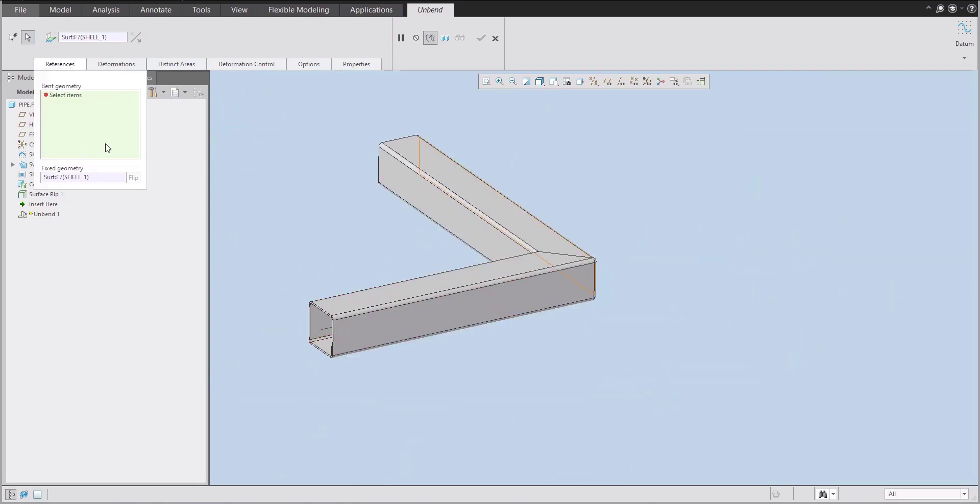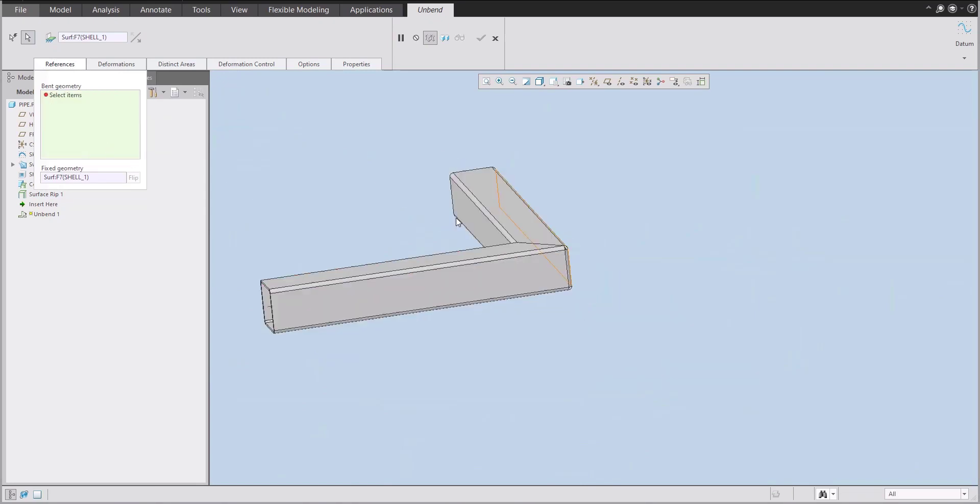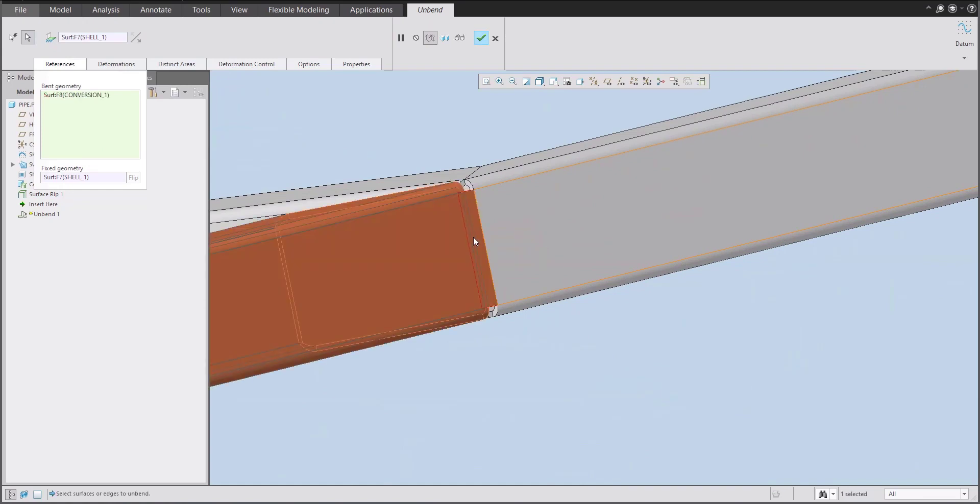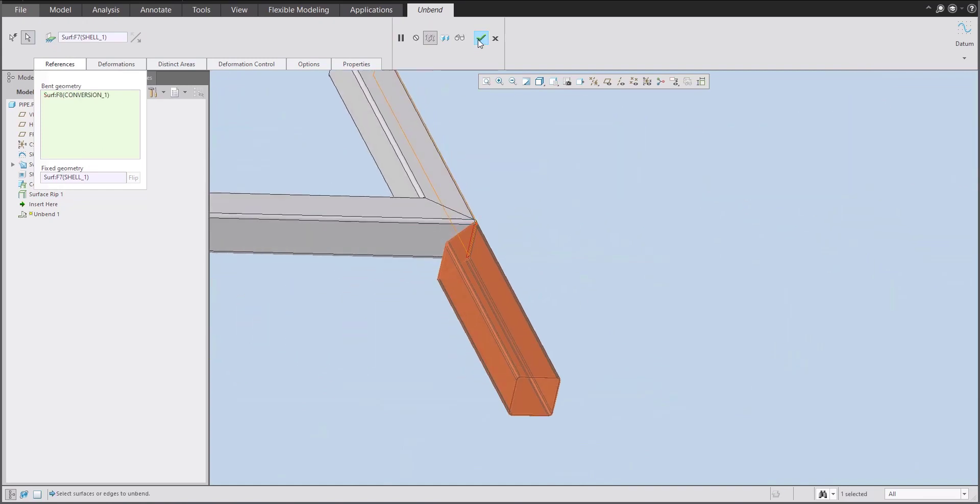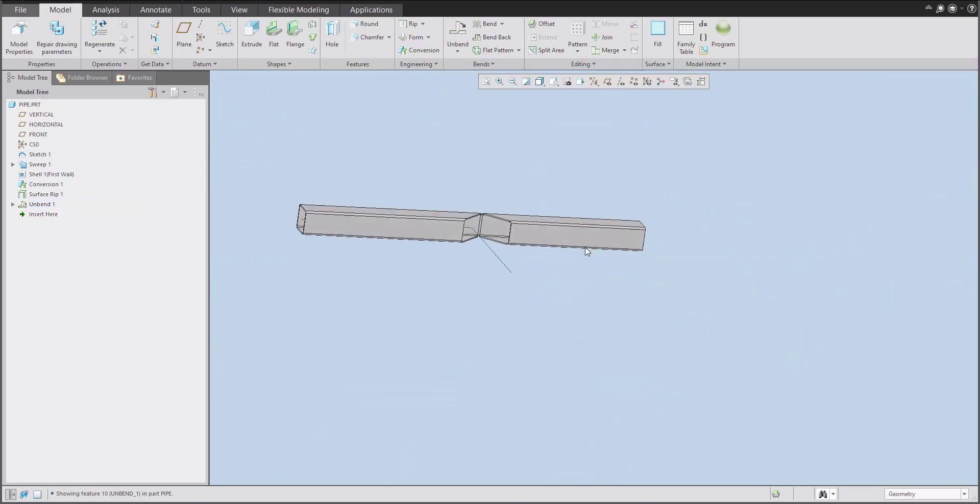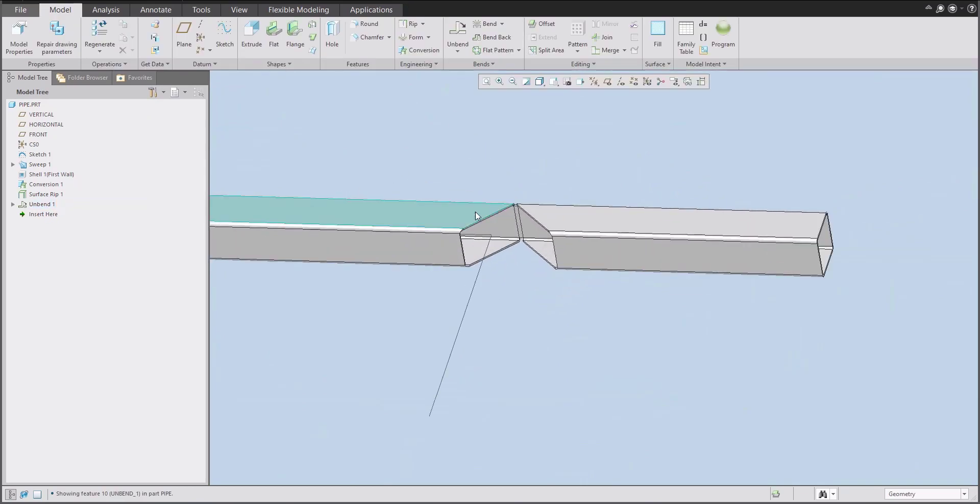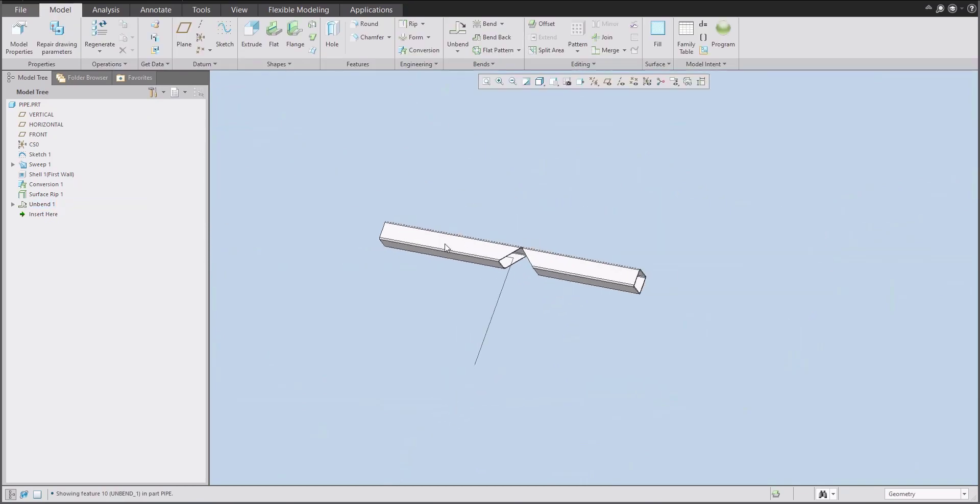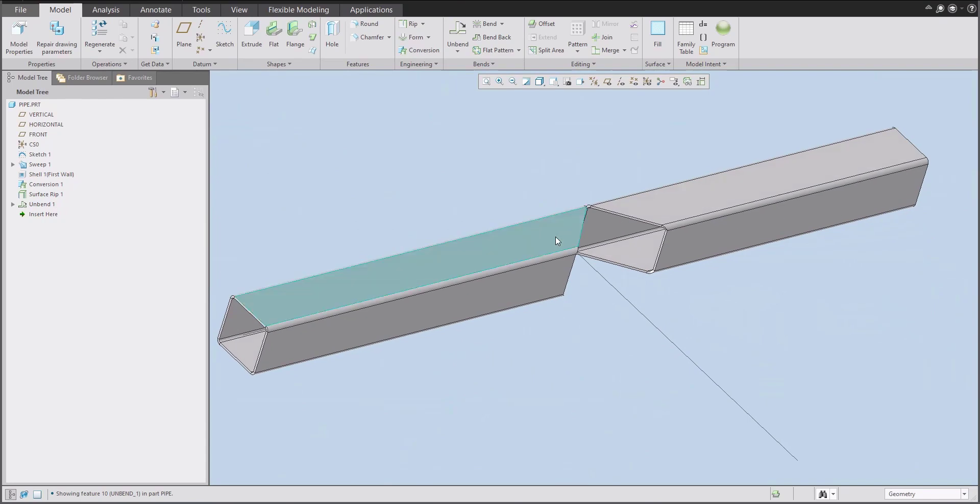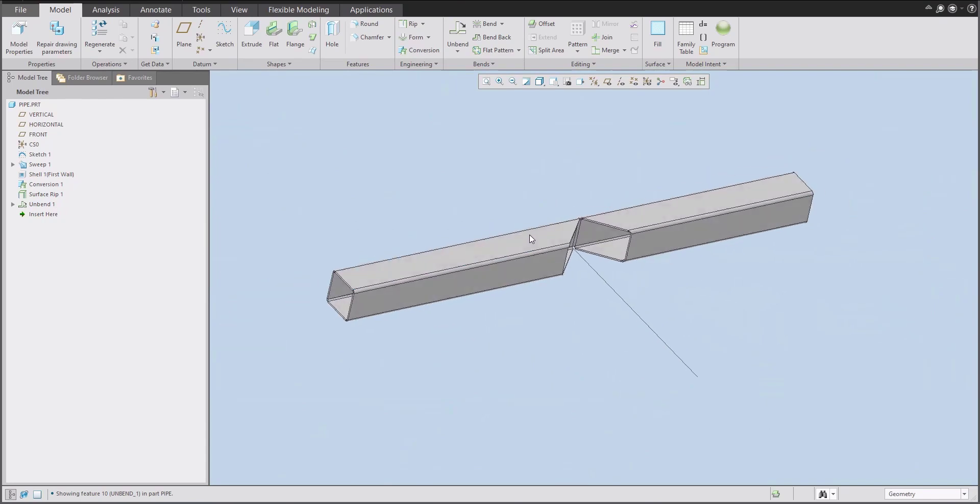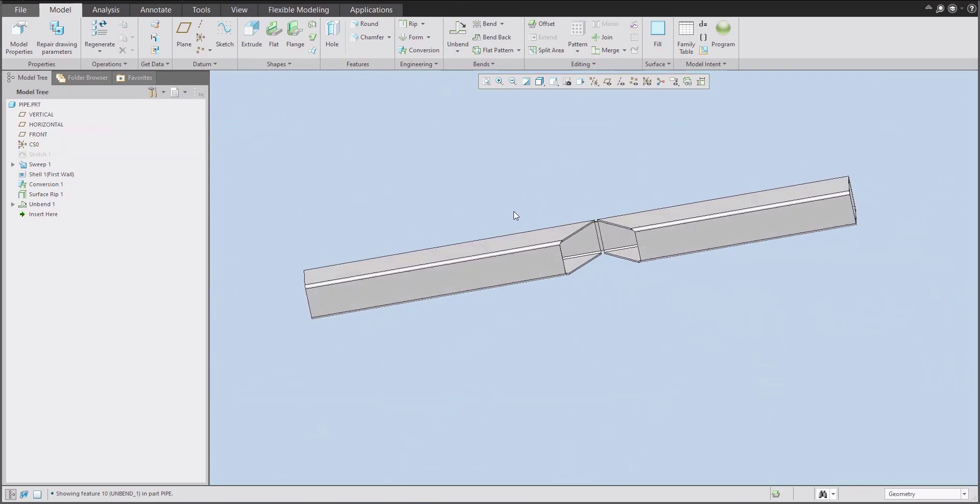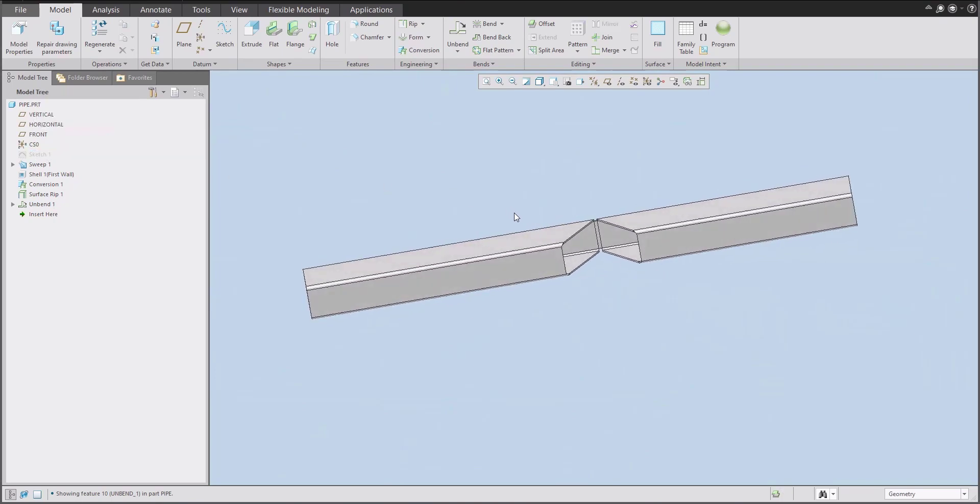So we will remove all and we will specify that this surface will be as the bend geometry. And of course, if I will confirm now, the system will use the unbend feature. So for example, here now, it's the same as was the source profile. And if we will hide this first sketch, nobody knows how it was made.